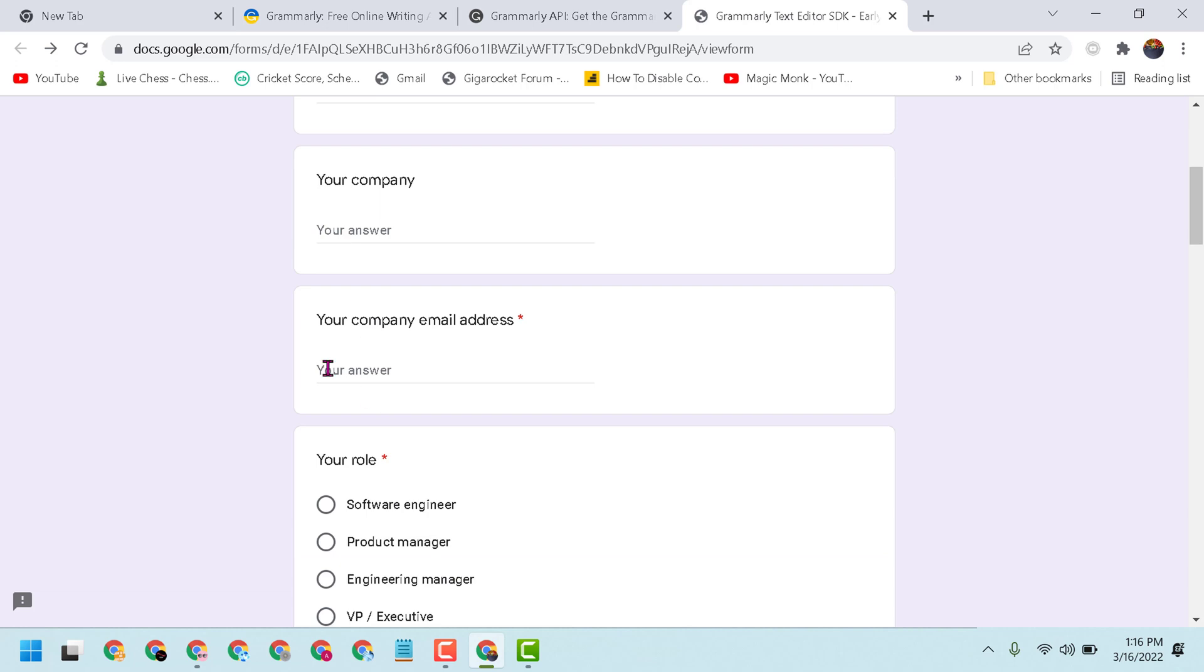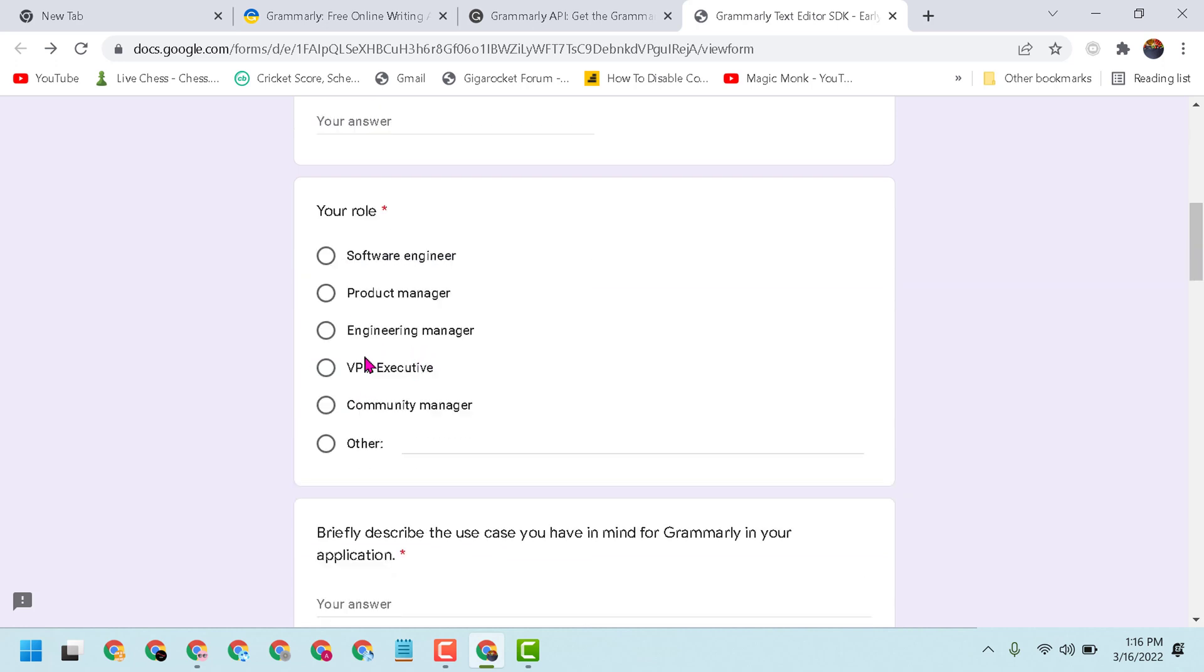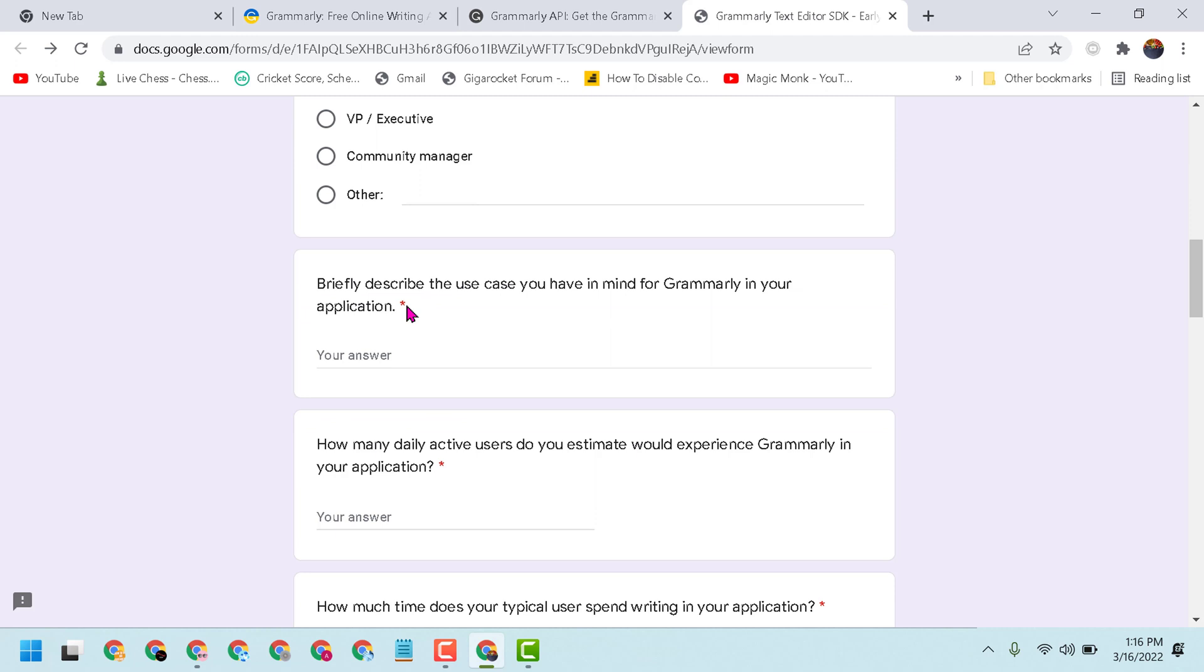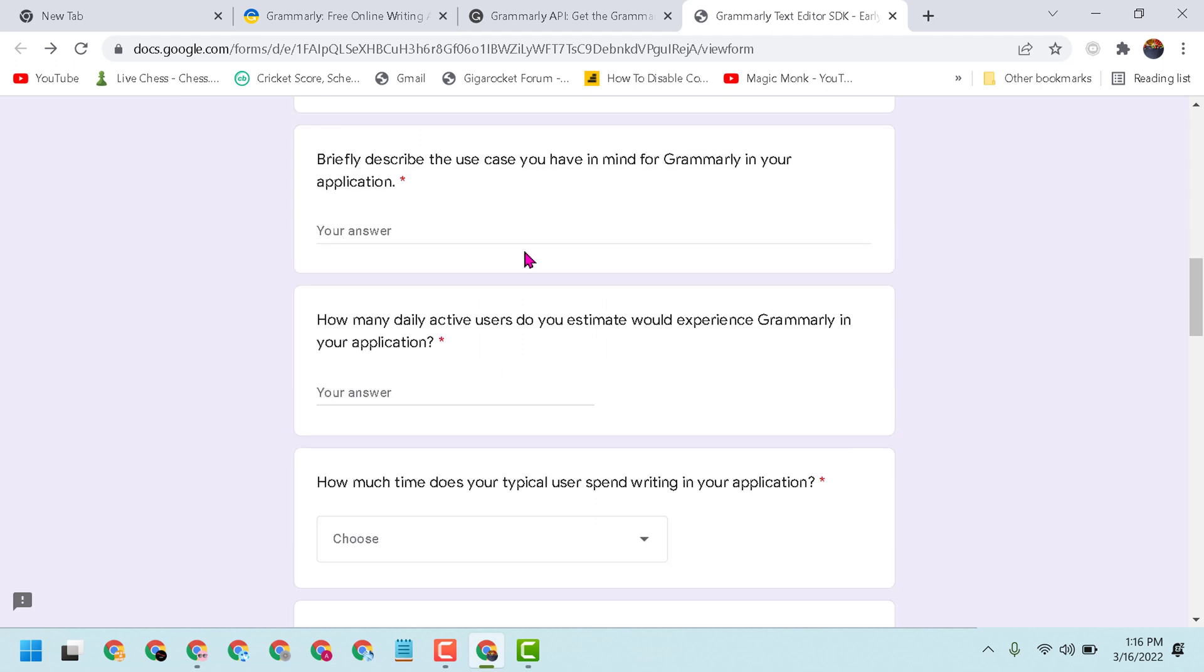your company, your company email address and your role. Briefly describe the use case you have in mind for Grammarly in your application. How many daily active users do you estimate would experience Grammarly in your application?